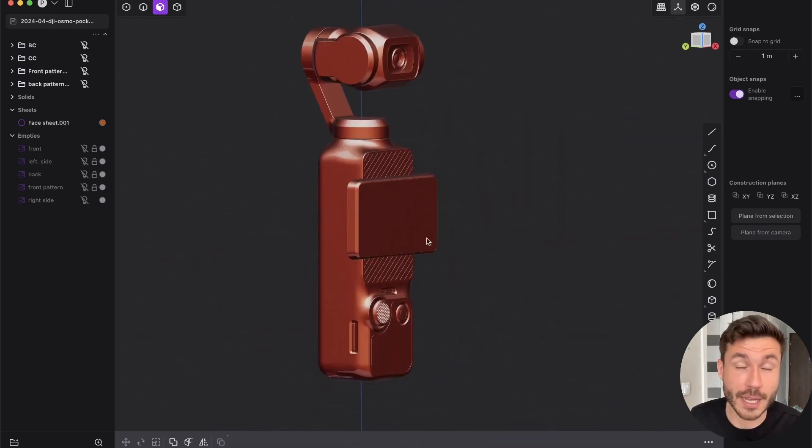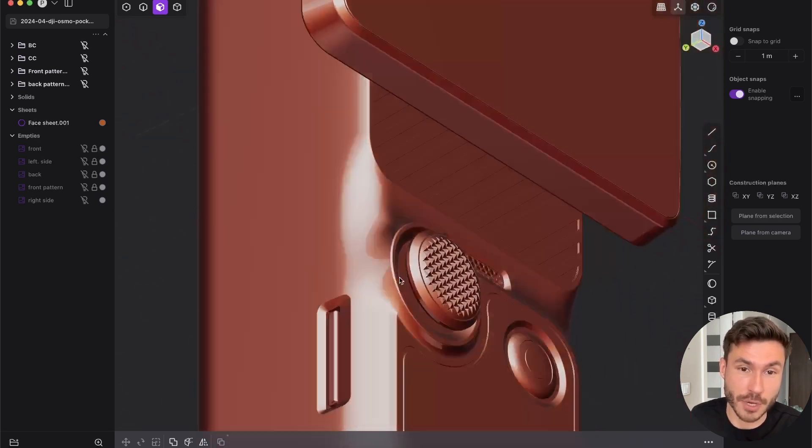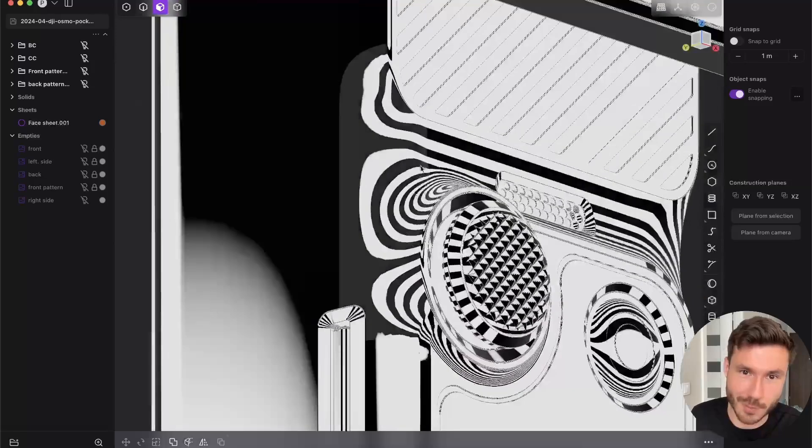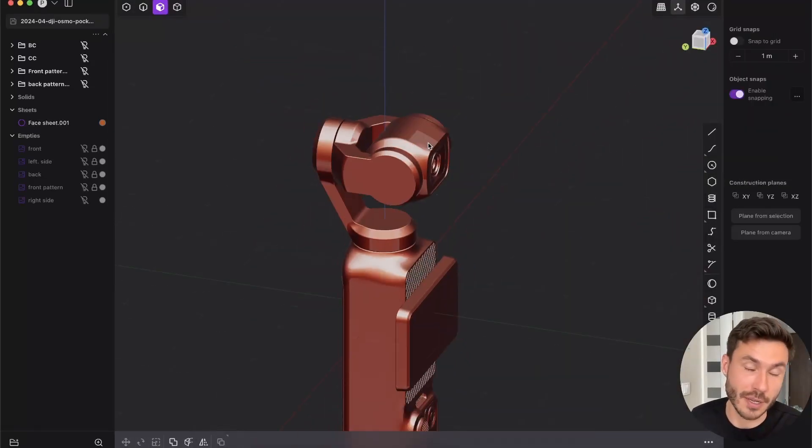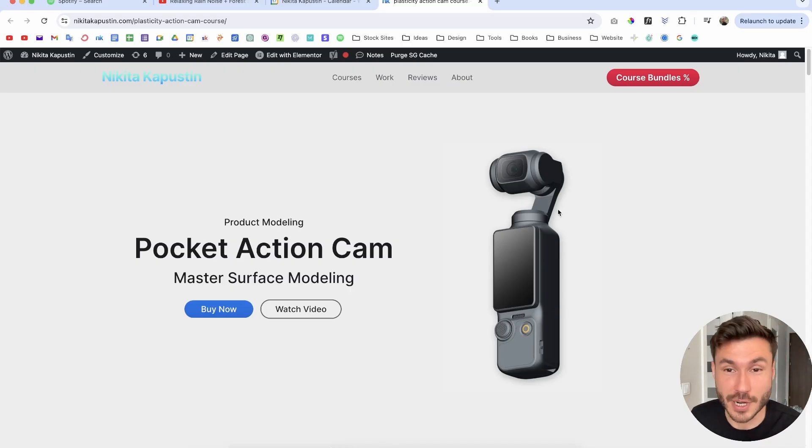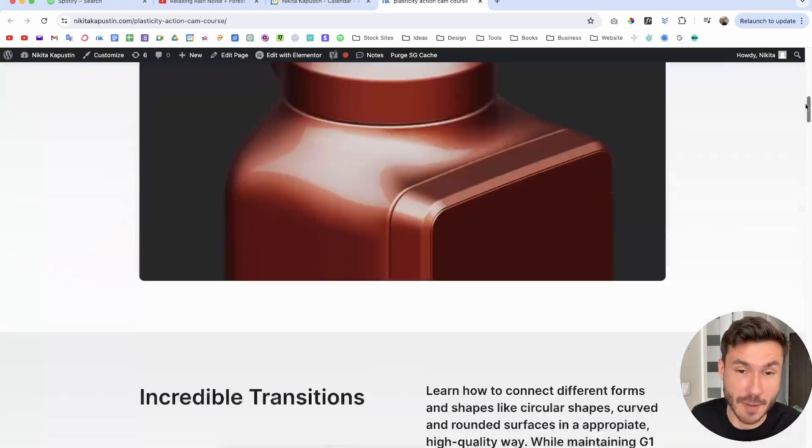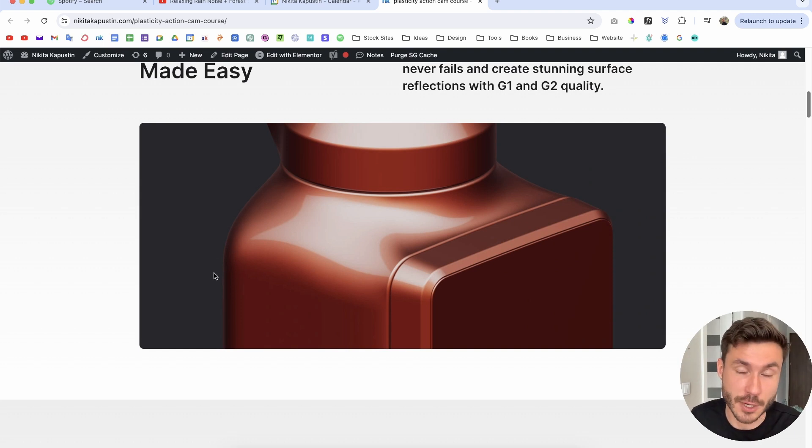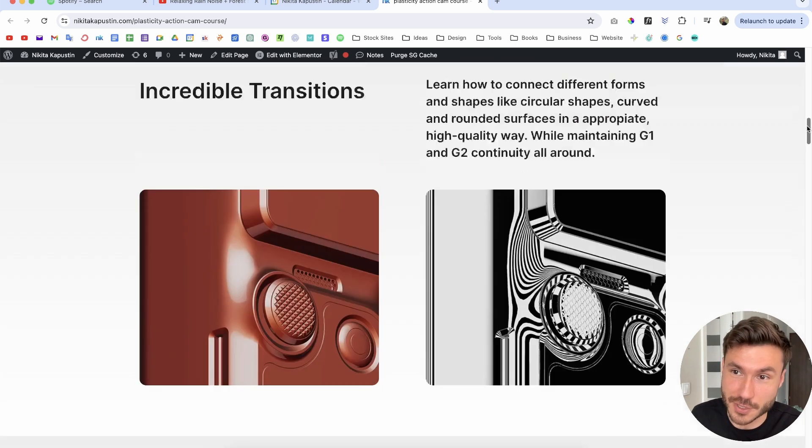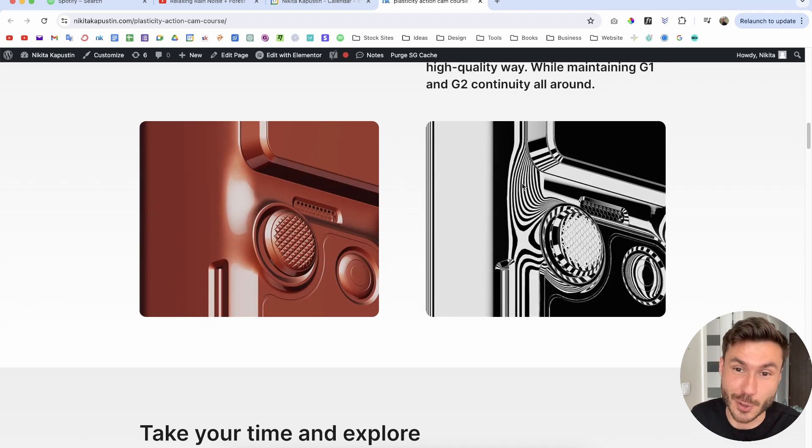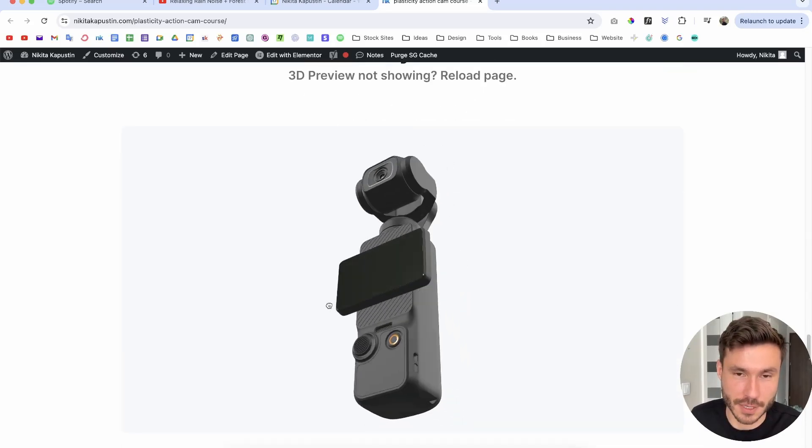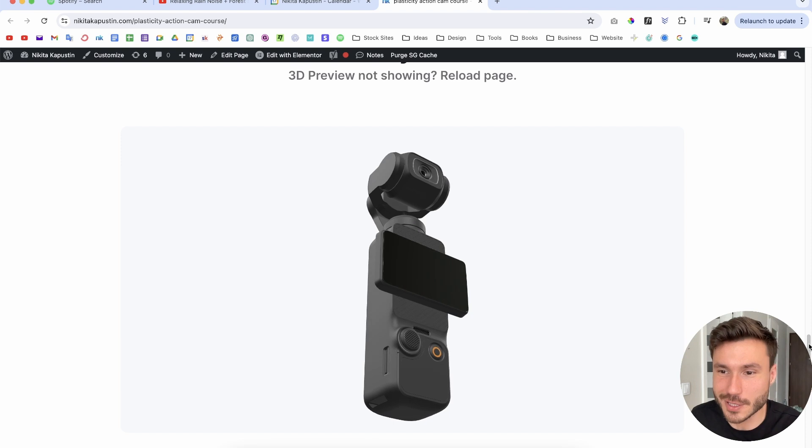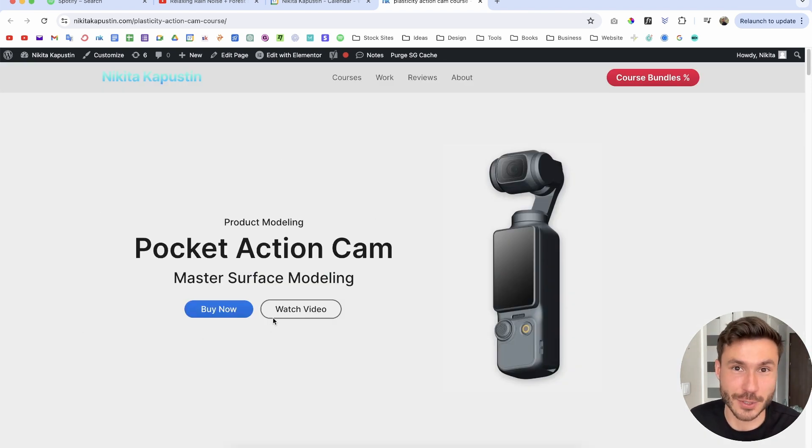By the way, if you want to learn how to create this whole DJI Osmo Pocket 3 completely from scratch with beautiful surface transitions and intermediate surface modeling techniques, check out the first link in the description. I just launched my Pocket Action Camp course where I'll guide you step by step through the whole process. You'll learn how to perfectly prepare surfaces, curves, and edges to create smooth and beautiful surface transitions with patches without X-Nurbs. Your zebra stripes will look gorgeous. I have a 3D preview so you can play around and check out the surface quality.